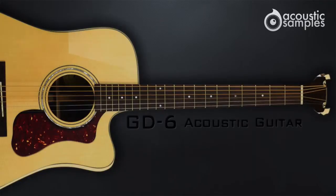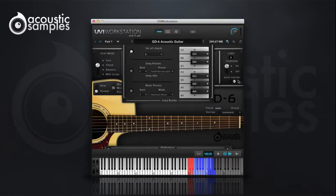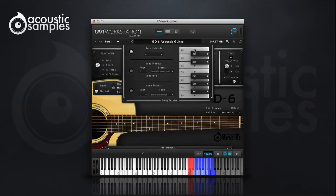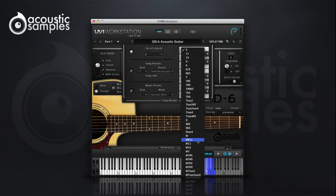In this video you will learn more about the Song Builder of the Acoustic Samples GD6 Acoustic Guitar. The Song Builder panel is the feature that will let you compose songs extremely quickly. Sometimes playing a series of chords can be complicated, especially if you are not an advanced keyboardist. The Song Builder allows you to decide which chord will be triggered when selecting only one note.